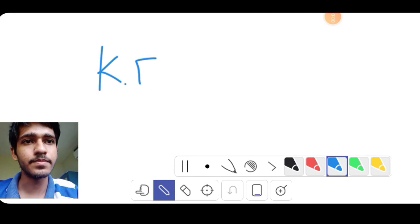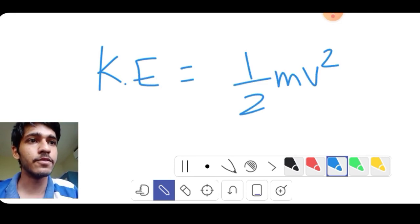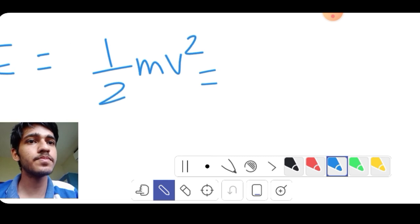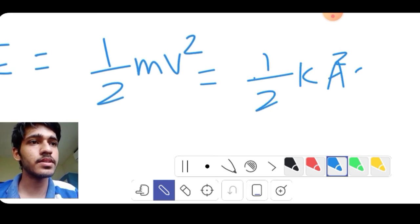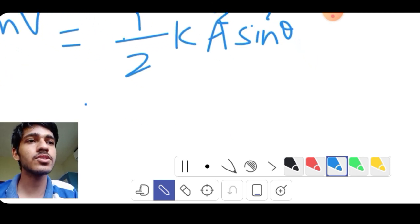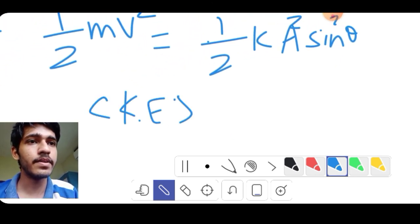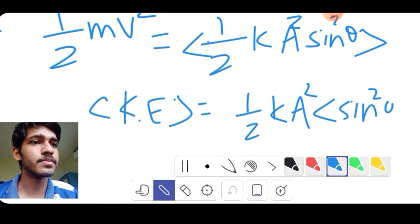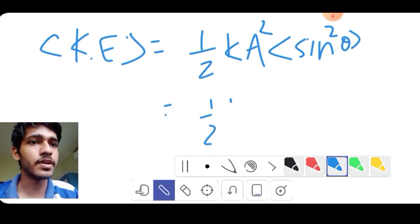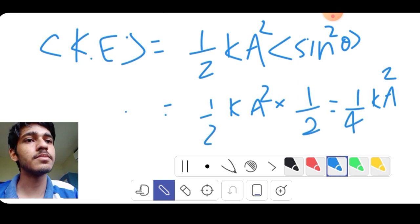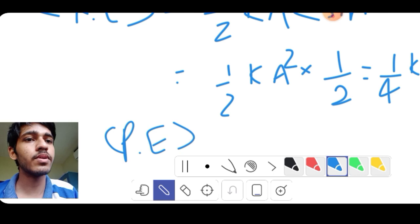This is the average kinetic energy. The average kinetic energy is ½mv². The velocity is minus ω A sin θ, so this becomes ½kA² sin²θ. The average of sin²θ is 1/2, so the average kinetic energy is 1/4 kA².